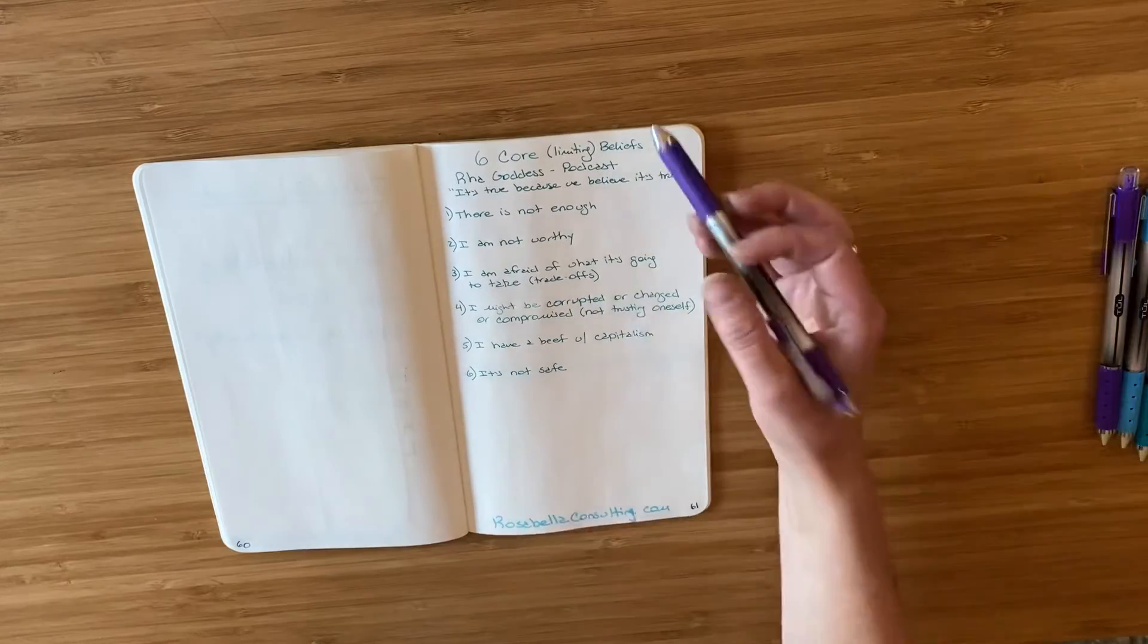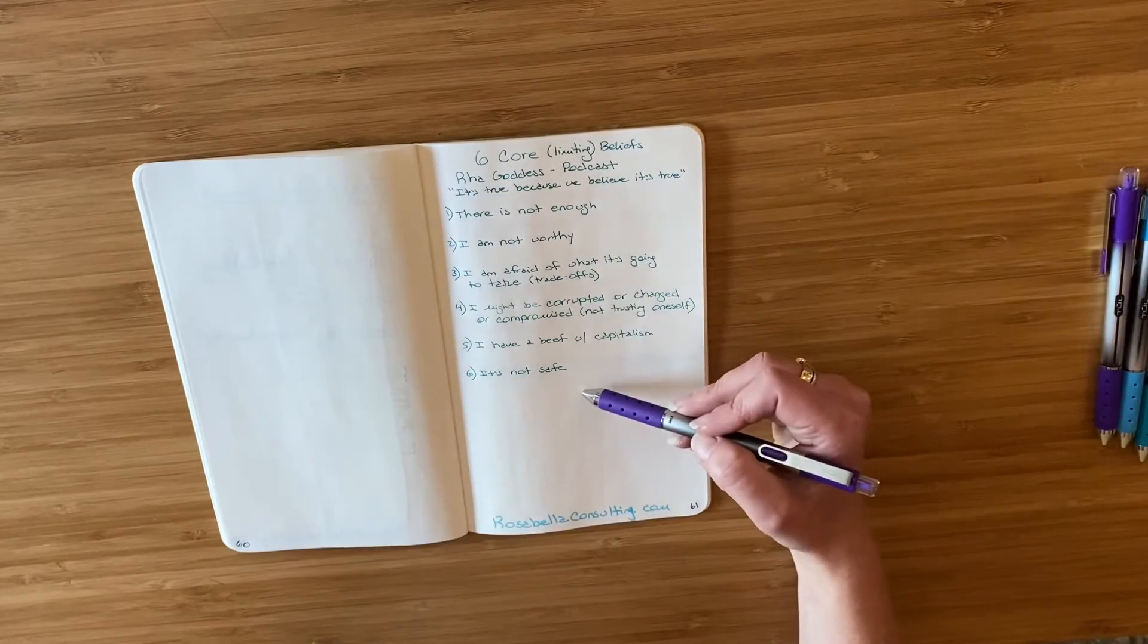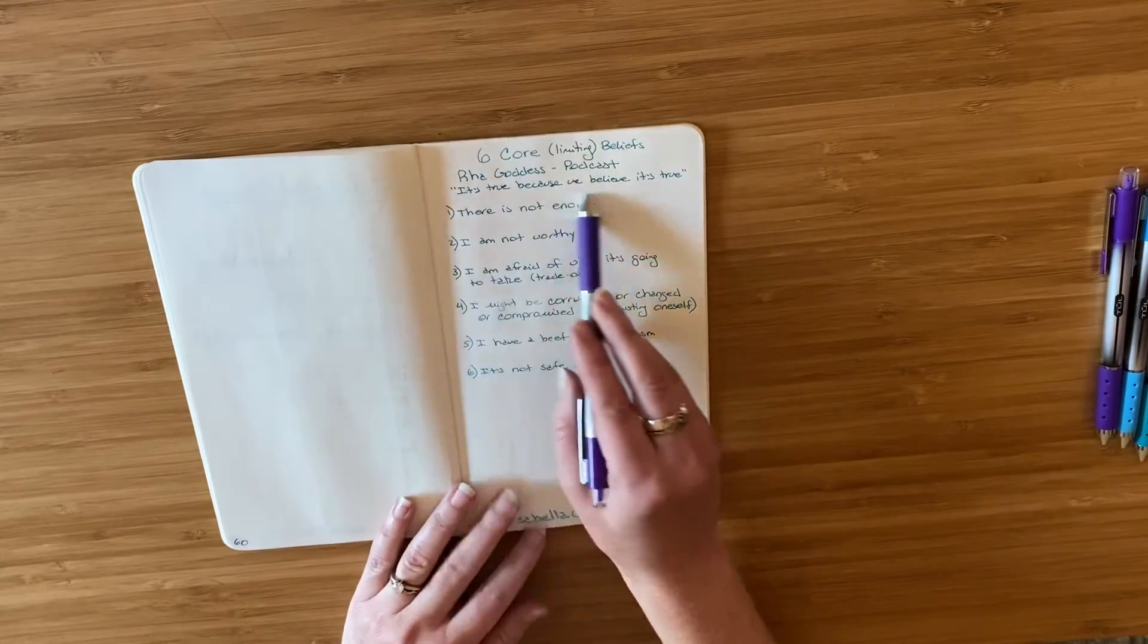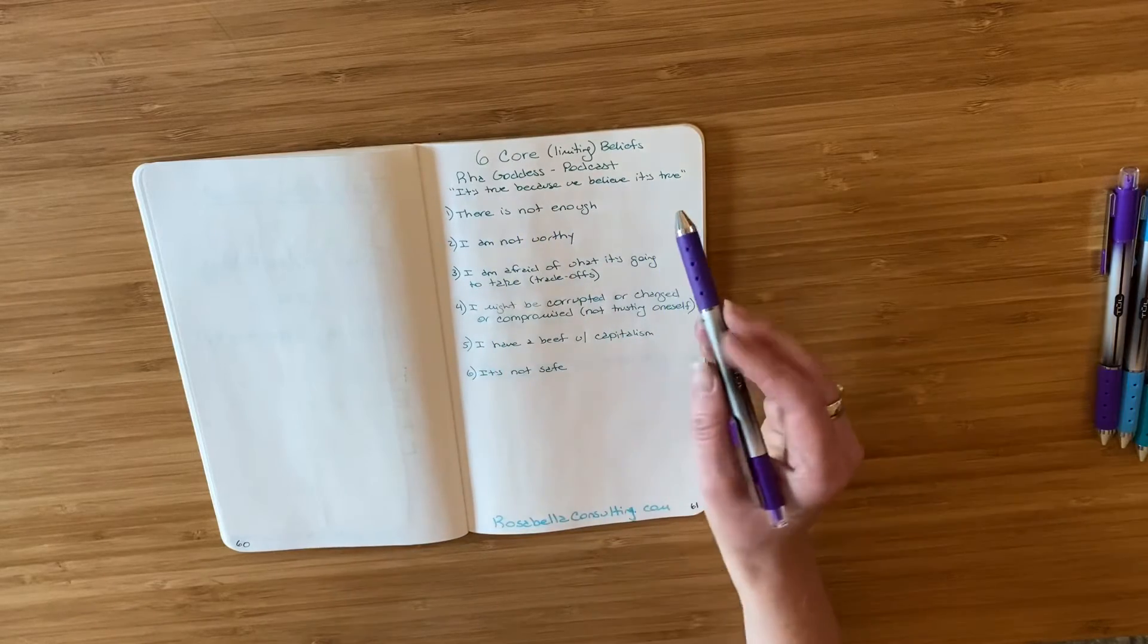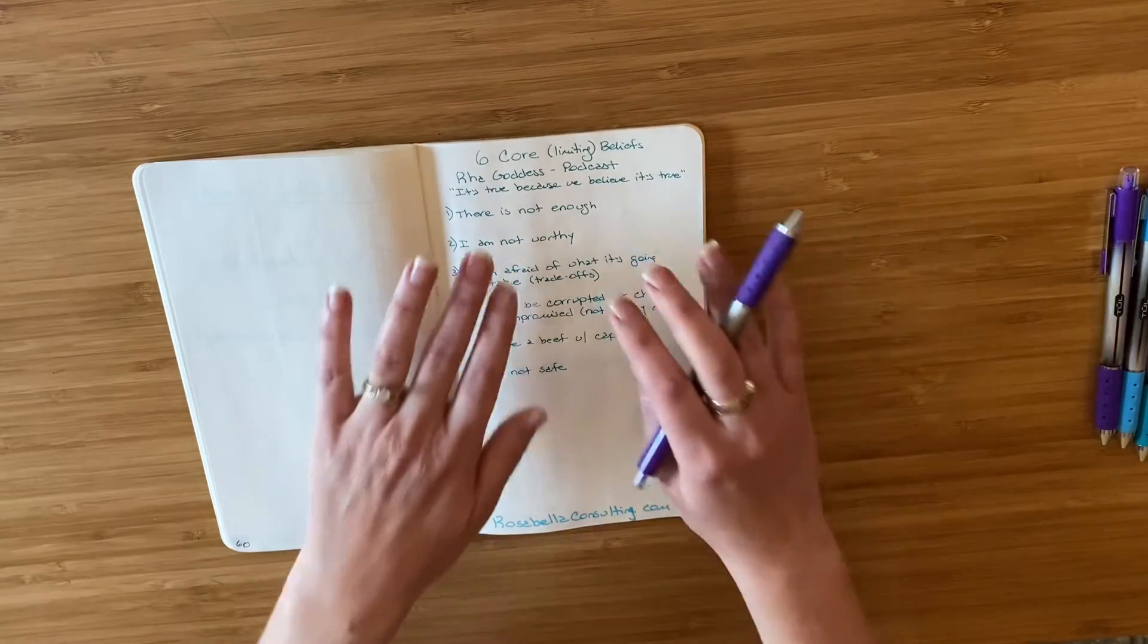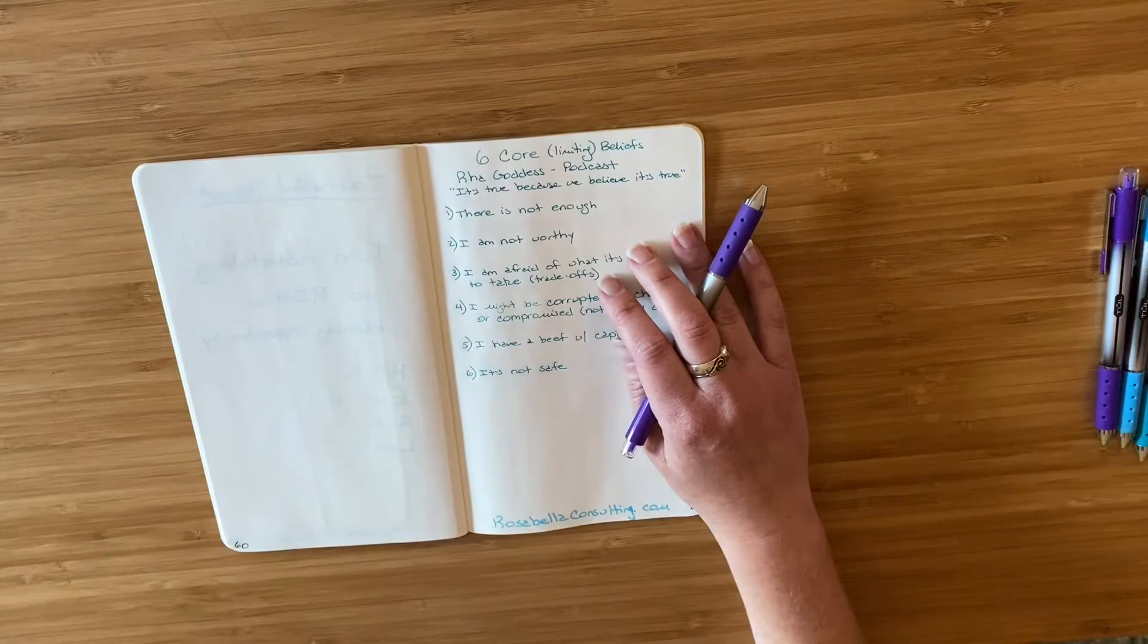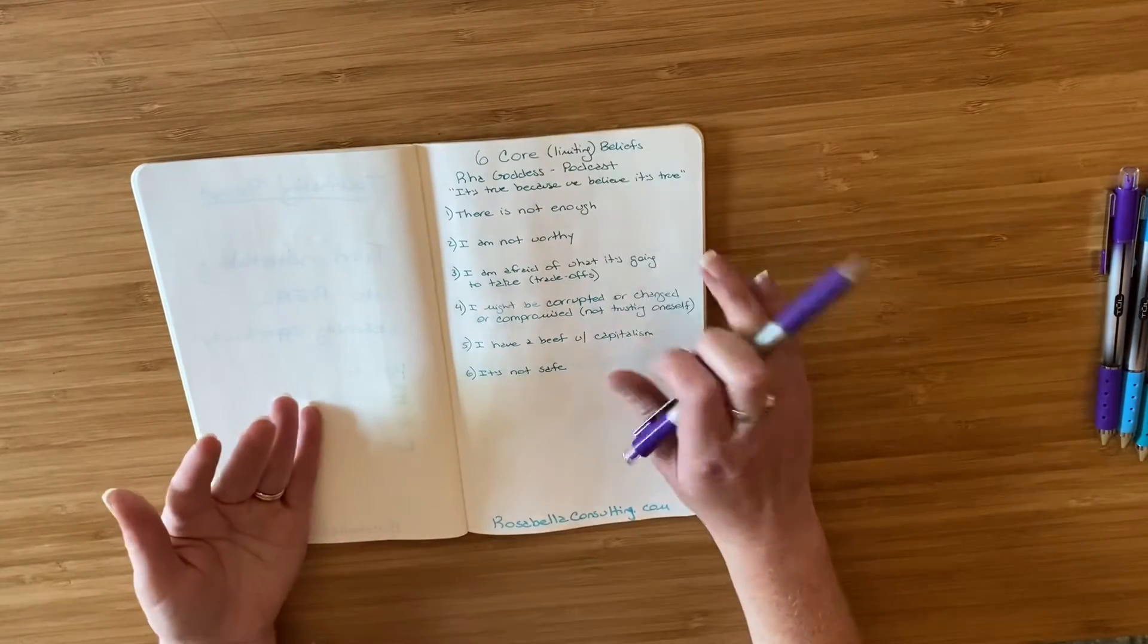So there were the six limiting beliefs. I've already written them down. I also wrote this quote where she said, it's true because we believe it's true, which also really spoke to me. And so now I have them down. I'm going to go into the first step, which is relating.